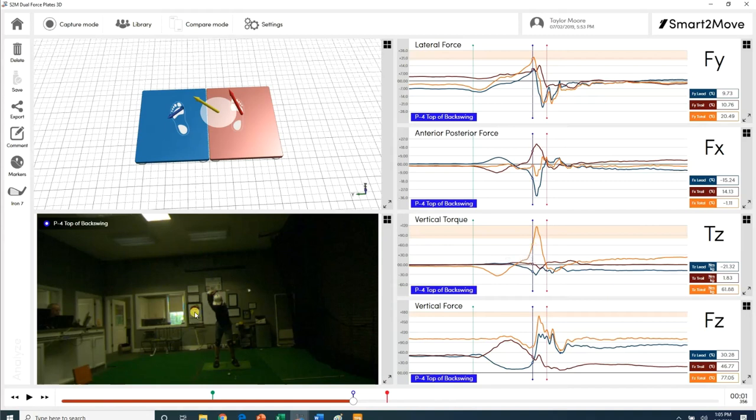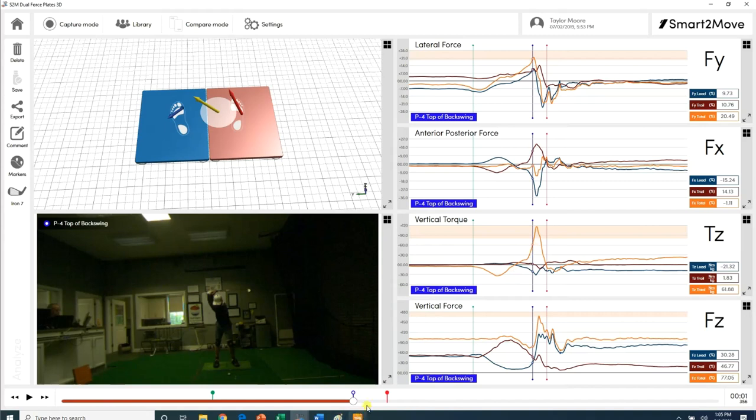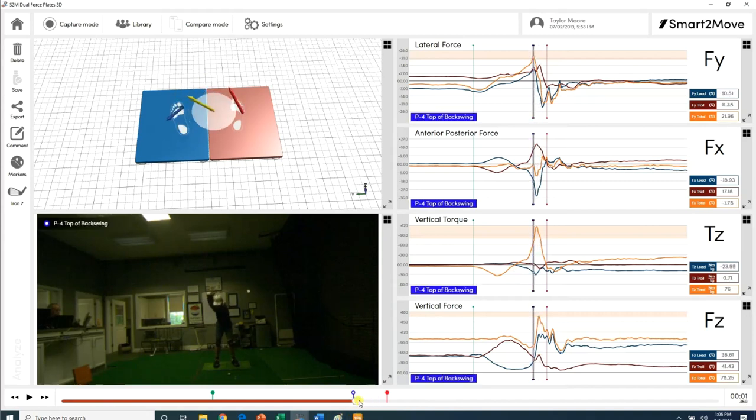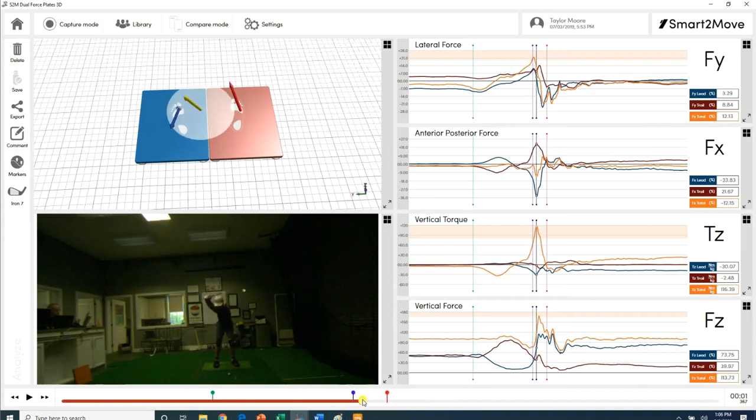That's how you get that X factor stretch or whatever, because the momentum of the club is going back and the lower body is already trying to rotate in the other direction. That's where that little stretch comes from. What's really interesting, he hasn't reached his vertical torque force until right there. You see how early in the downswing it is. The left arm isn't even parallel with the ground.